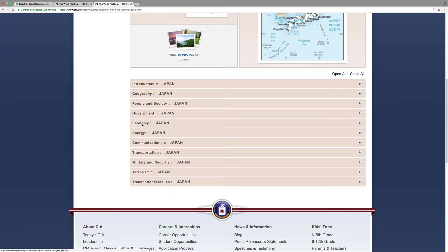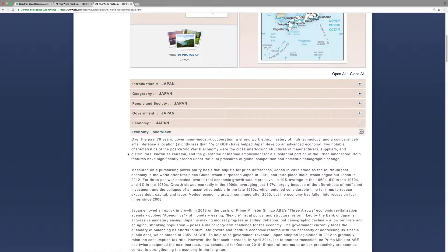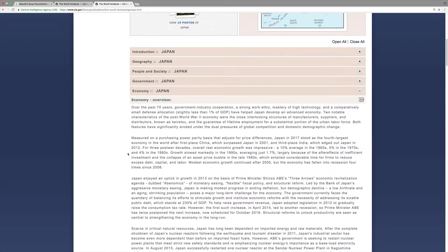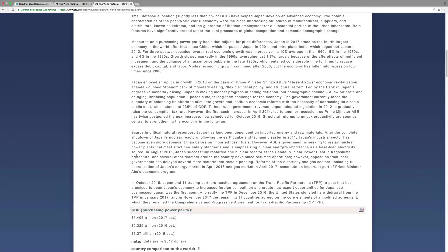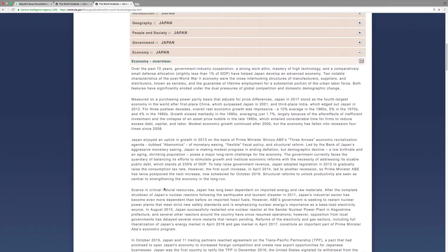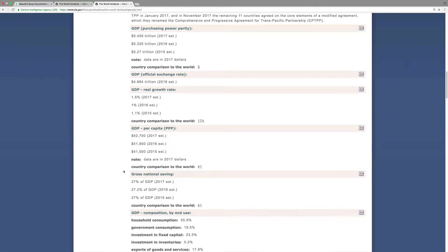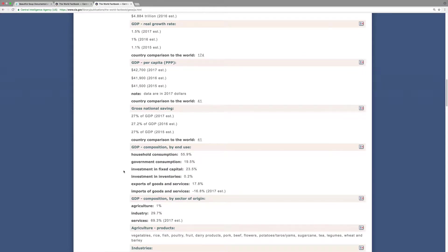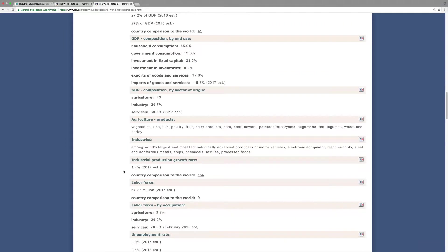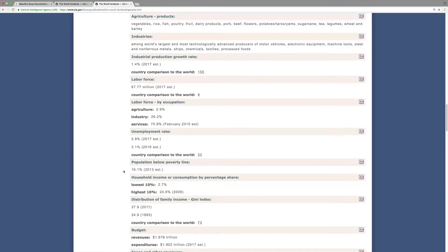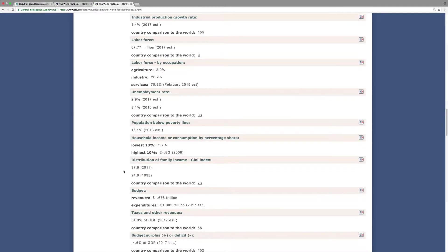If we scroll down, for every country there is a bunch of economic data. It first starts off with a description, followed by a bunch of metrics. Some of these metrics include GDP, consumption, different sectors for the economy, the labor force, and a whole bunch of stuff that we'll be pulling out and storing.